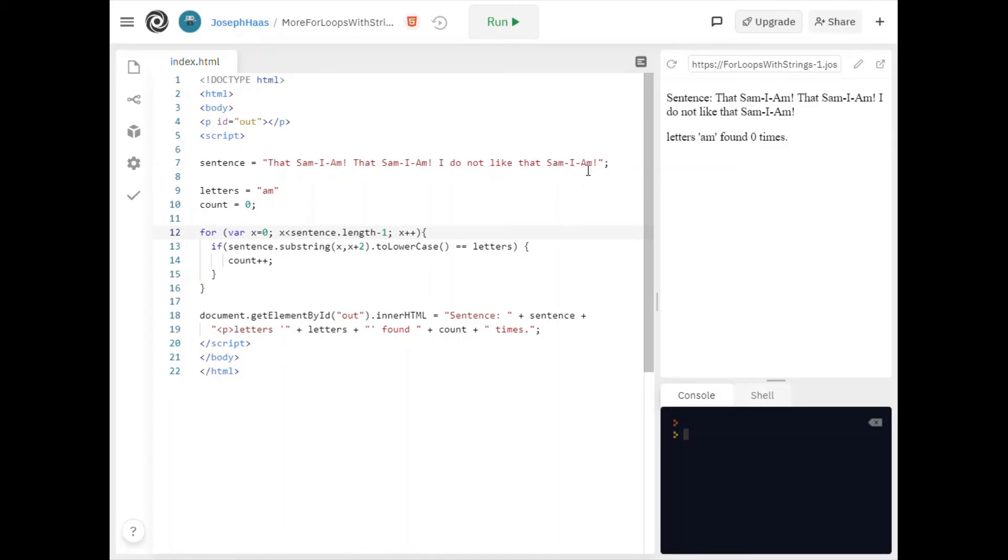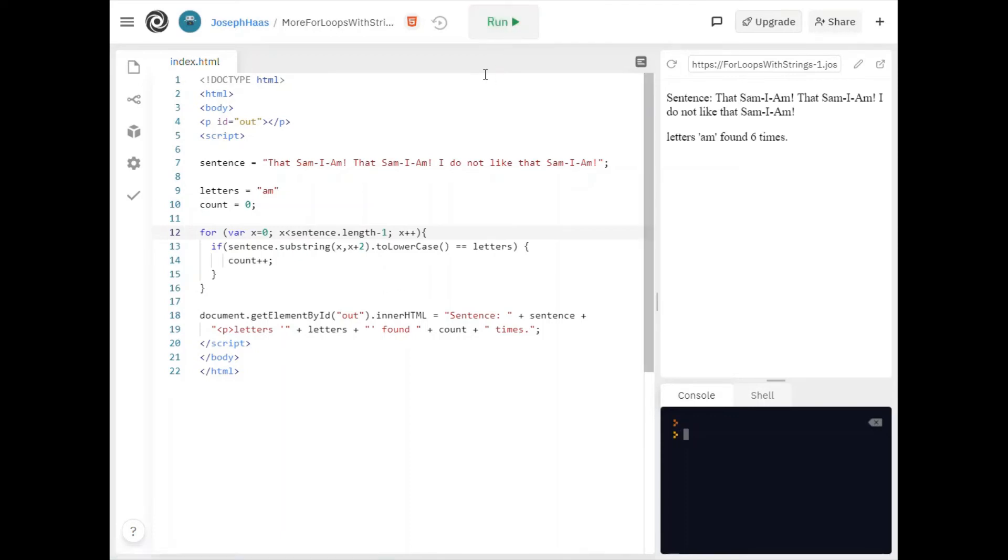Yeah give that some thought. This is an important one. So I'm not going to the last letter in my sentence. I'm going one less than that because I'm looking for two letters at a time. And if I run this, there you go. Letters am found six times.